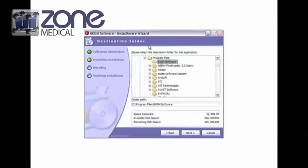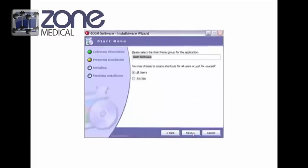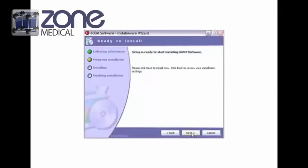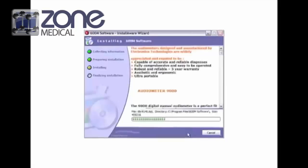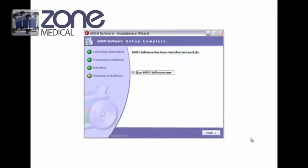Here you can choose where you would like the software to be placed. Click next, then choose what you wish the software to be called. After this, click install. The download will only take a couple of minutes. Once it's downloaded, you can choose to run the software.